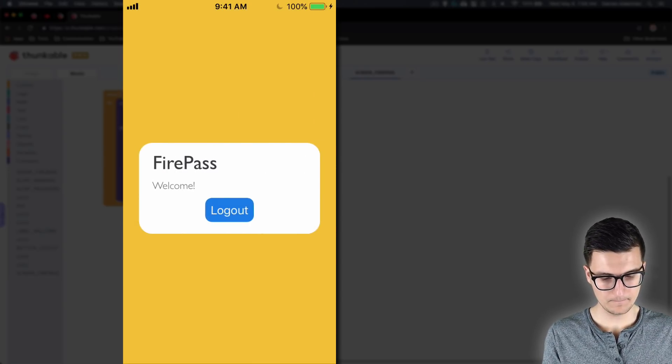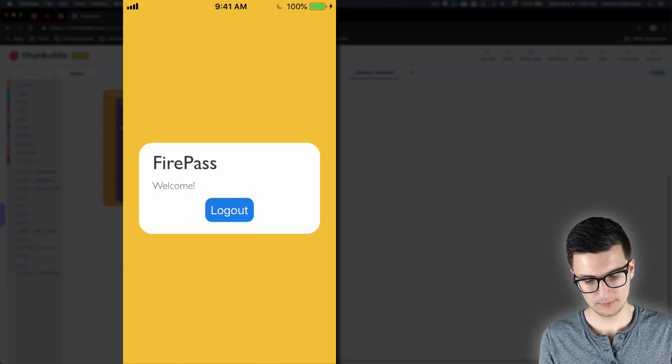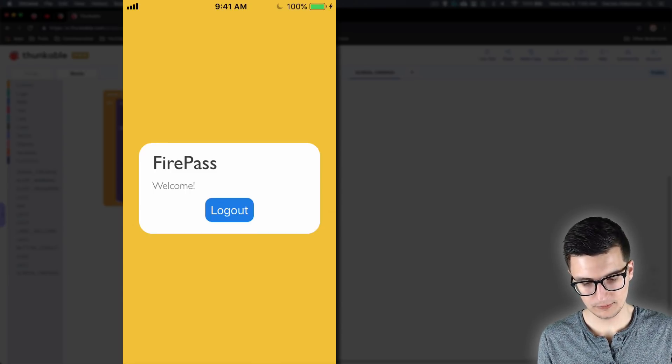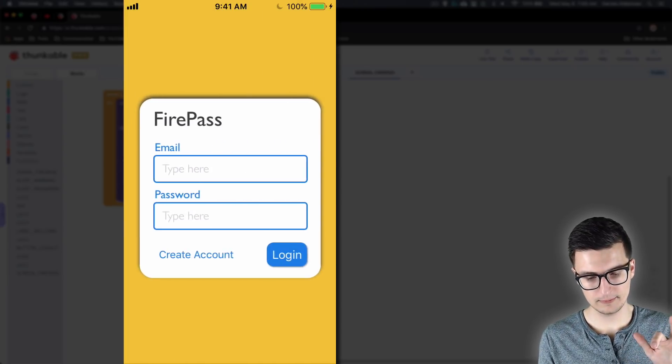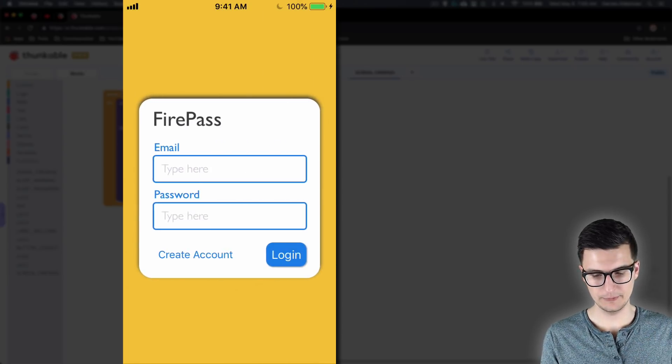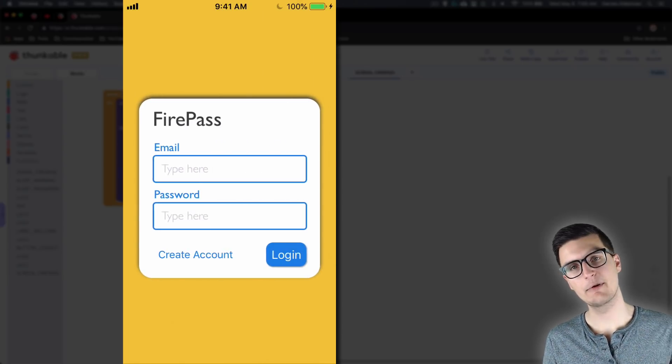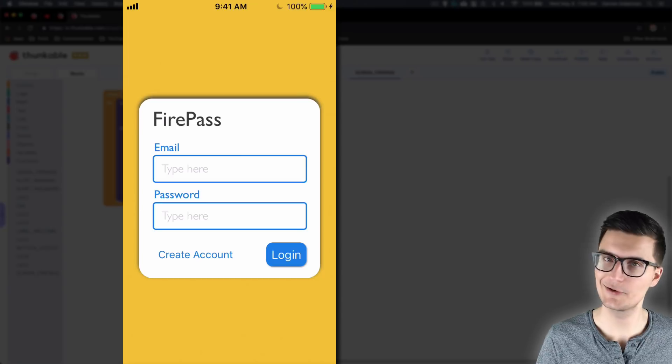Testing it out: darren@test.com, password 123456, log in — then press log out — it successfully sends me back to the other screen.